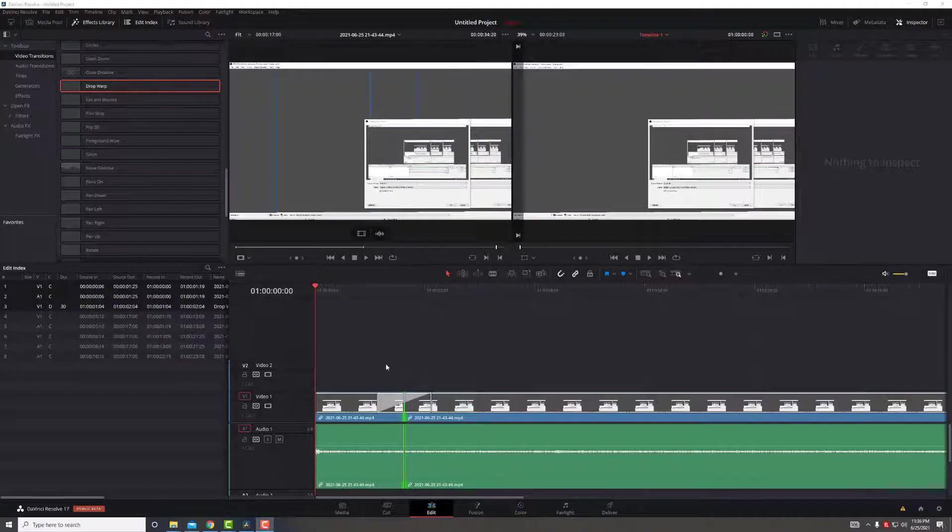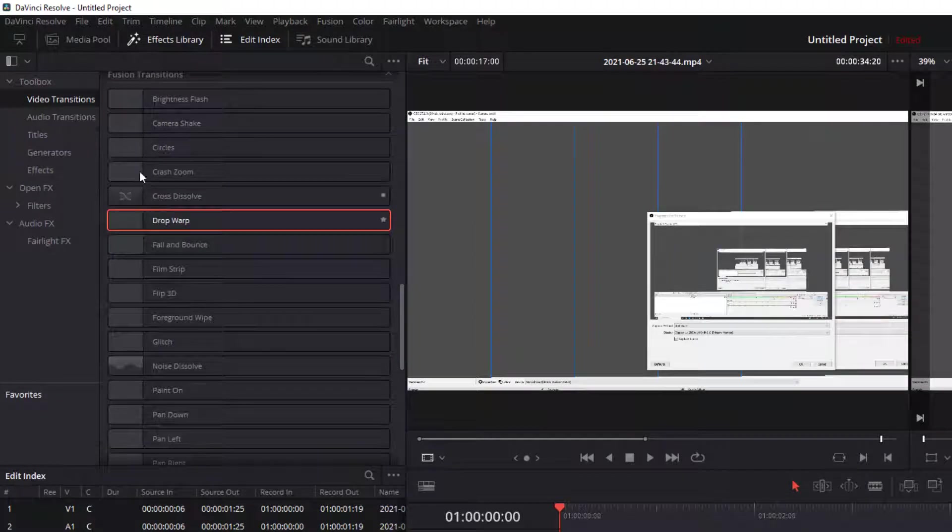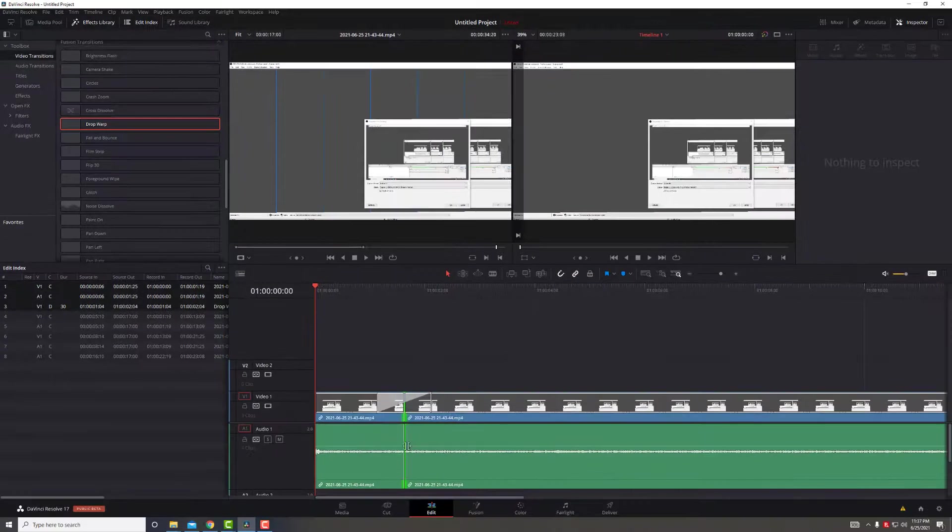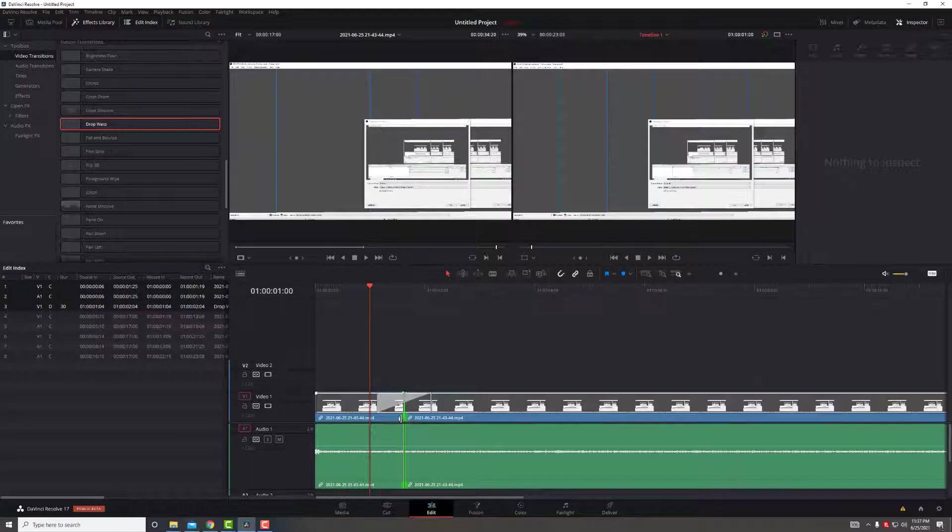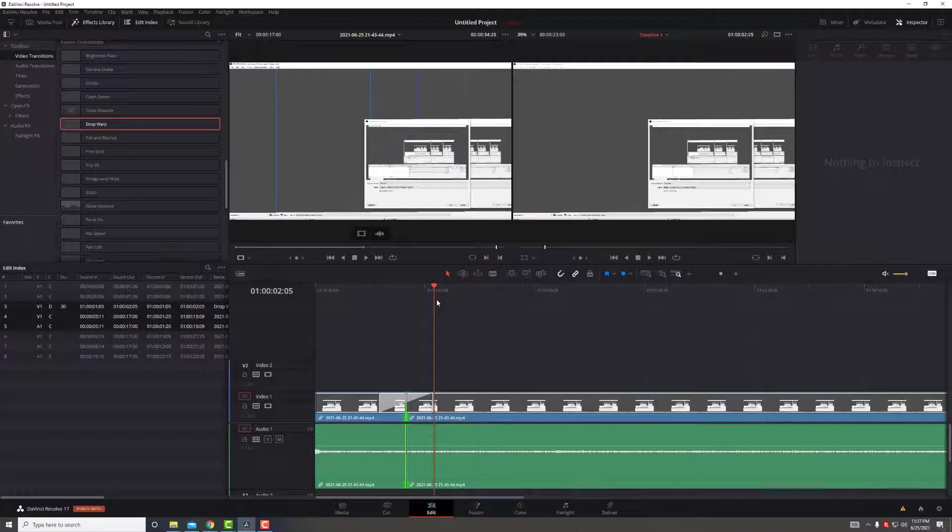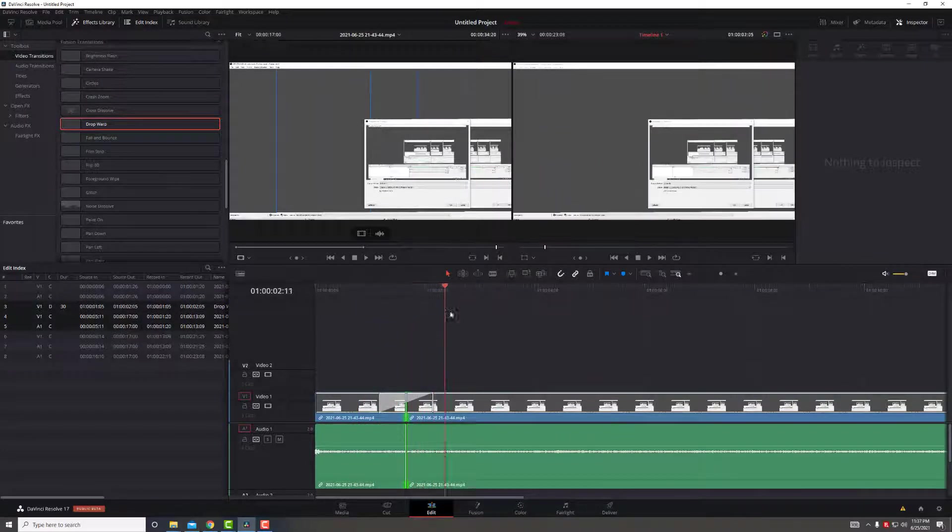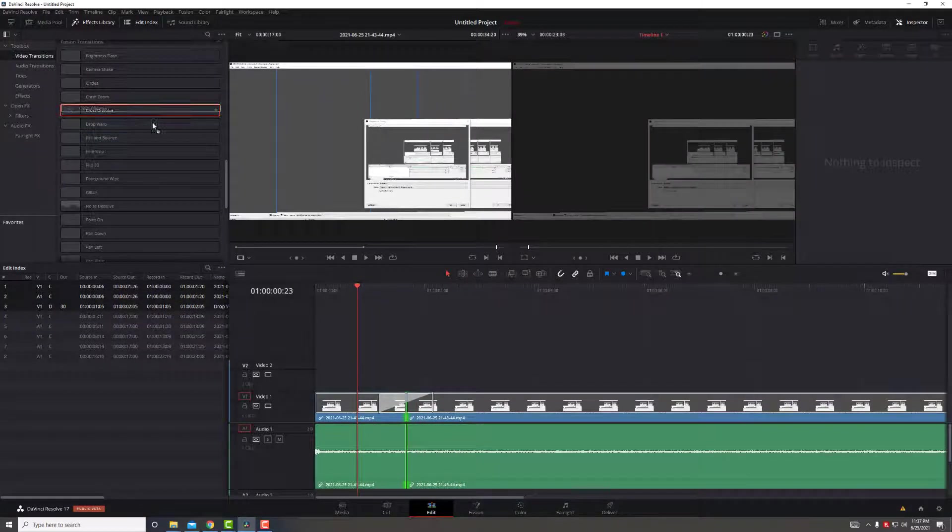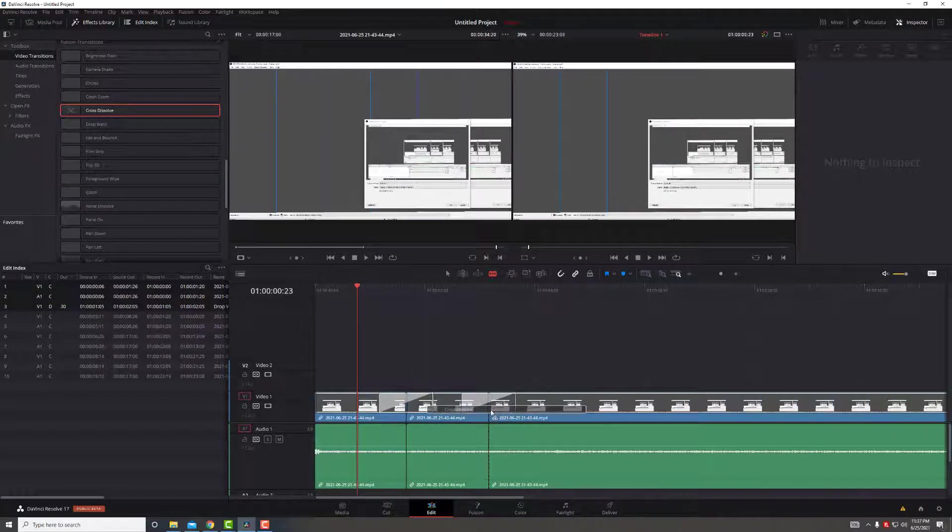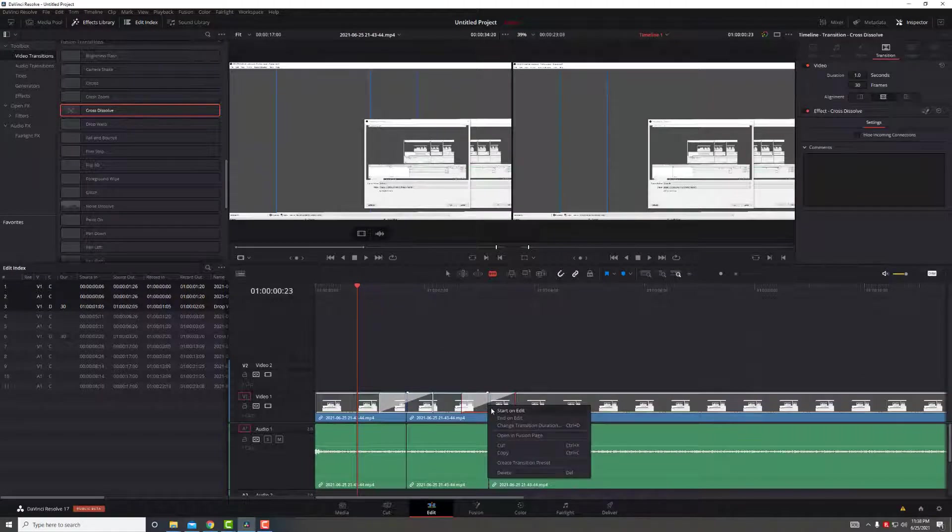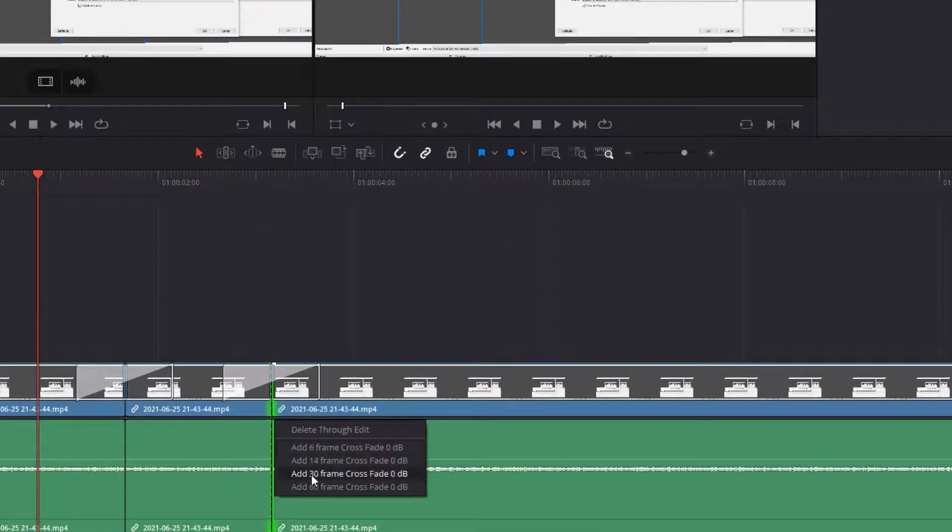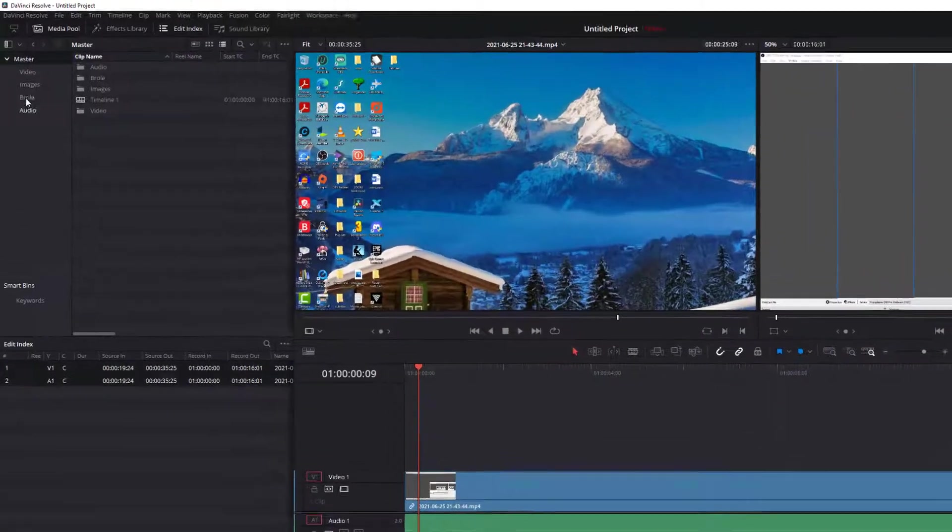So here comes the fun part. We go ahead and do effects library and start adding our transitions. I'll go ahead and use drop warp. Put it on the clip, which is where our two clips that we have a cut. And if we go ahead and play through on the right, you can see that there's a drop warp effect. If we wanted to just do cross dissolve, you can also do that as well. Cut here. If you right-click, you can also add how long you want your fade.